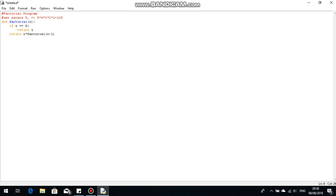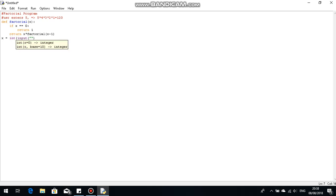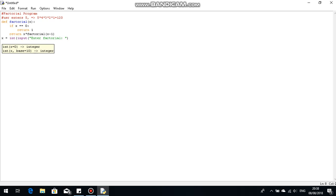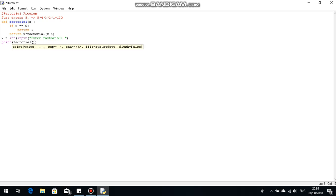It runs factorial of one and then multiplies that by our original x value, and this keeps on looping. I'll explain it one more time once I finish the code. We need to make sure the x value is entered, so: `x = int(input('Enter factorial: '))`. Then we need to output the result, so `print(factorial(x))` — not just x, because x is just the value entered; `factorial(x)` is the solution.